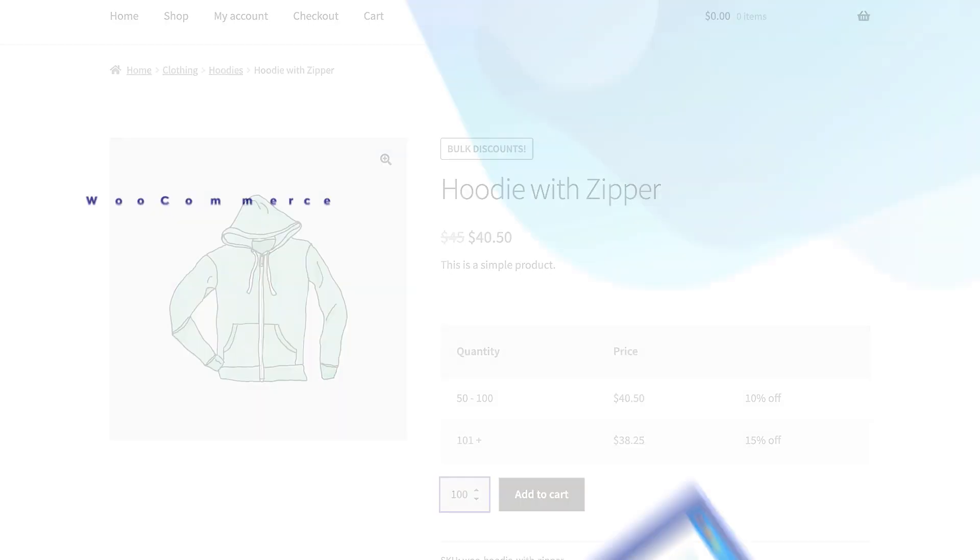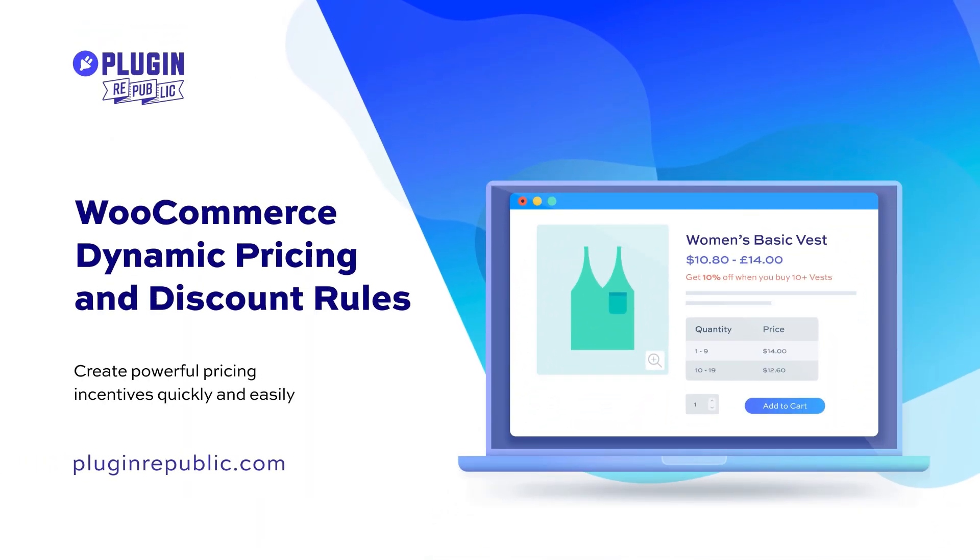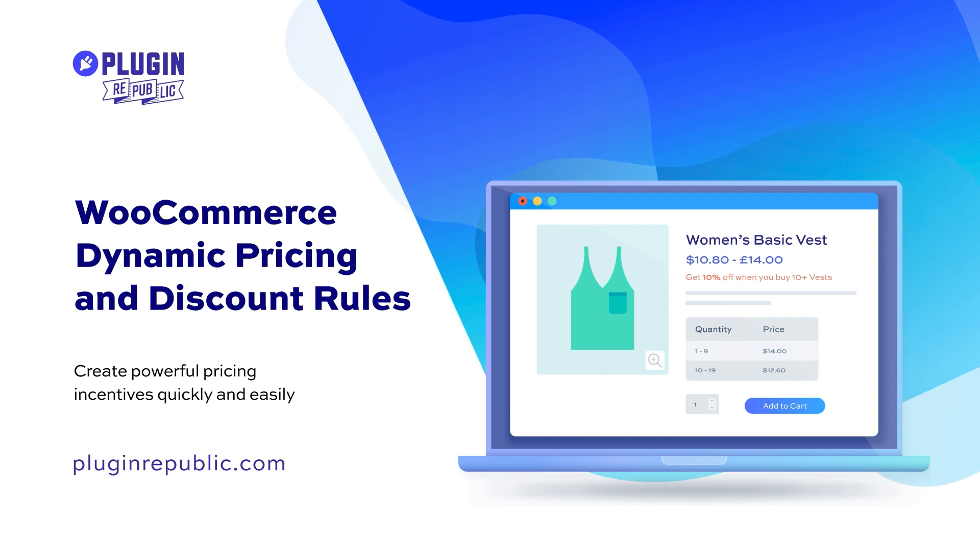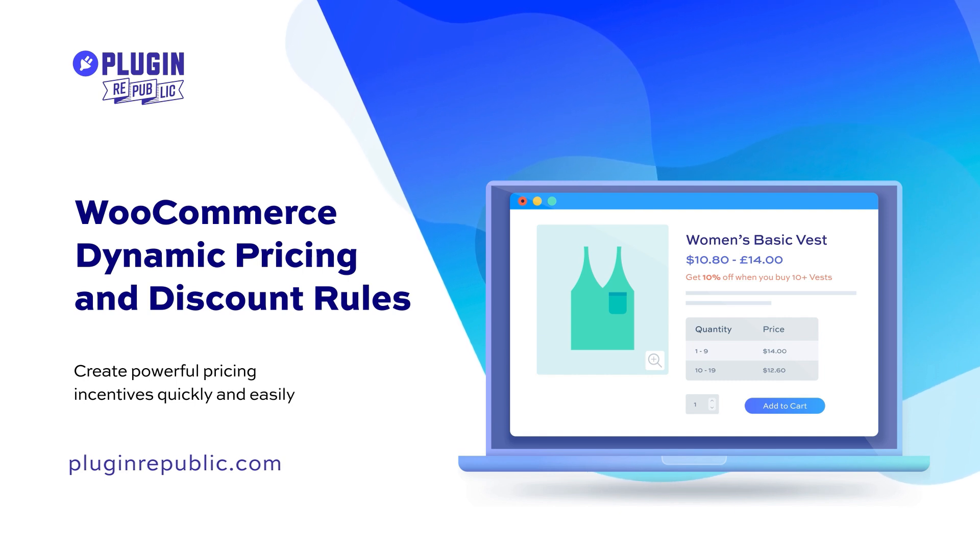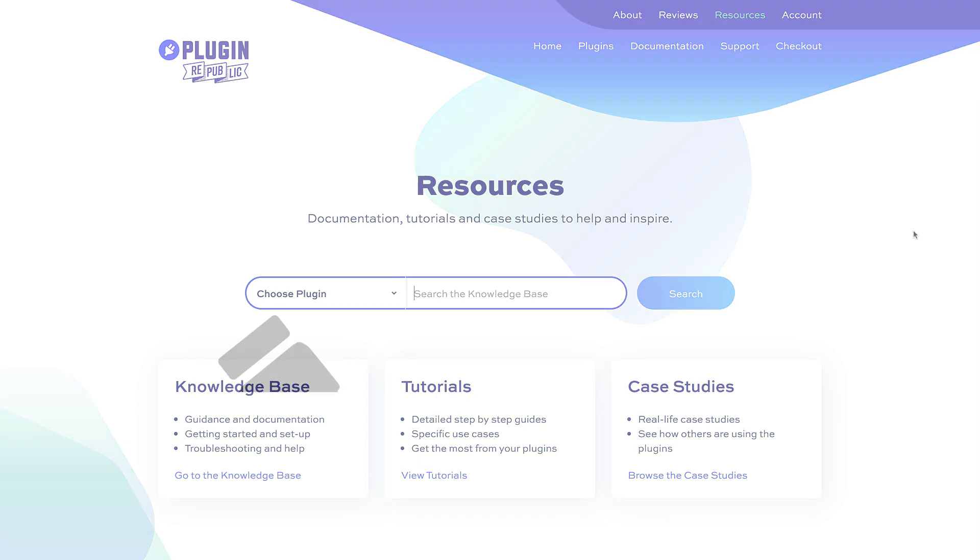So that's how to set Bulk Discounts using the WooCommerce Dynamic Pricing and Discount Rules plugin. For more information, check out the Resources section on the PluginRepublic website, where you'll find dozens of tutorials and case studies. We have a 14-day money-back guarantee and a world-class support team to help with any questions.